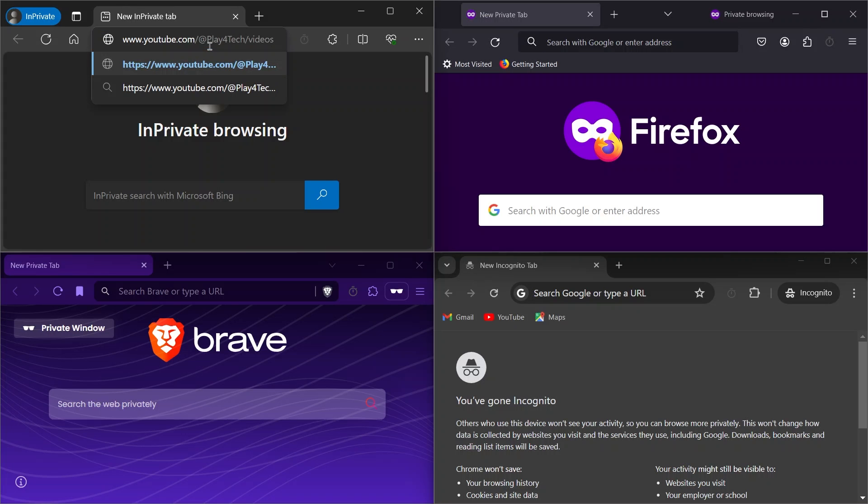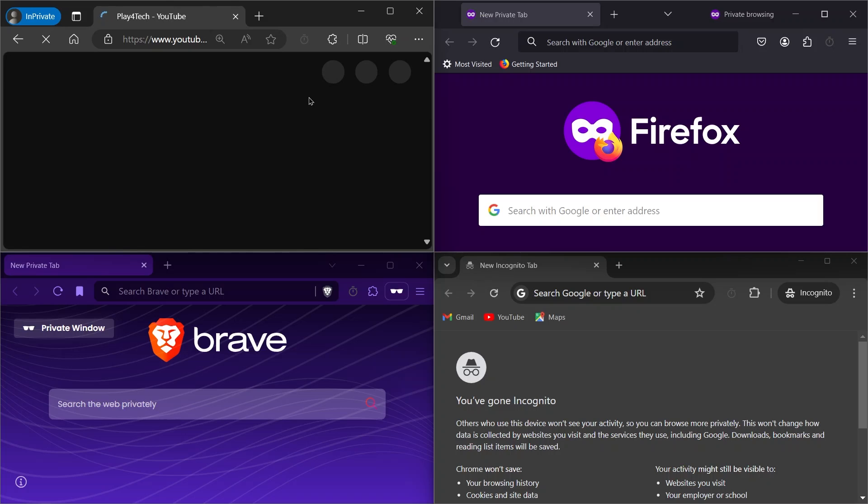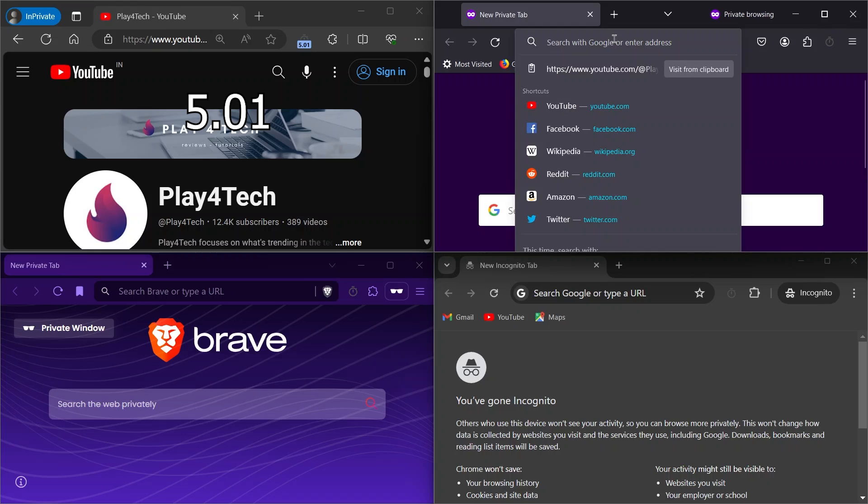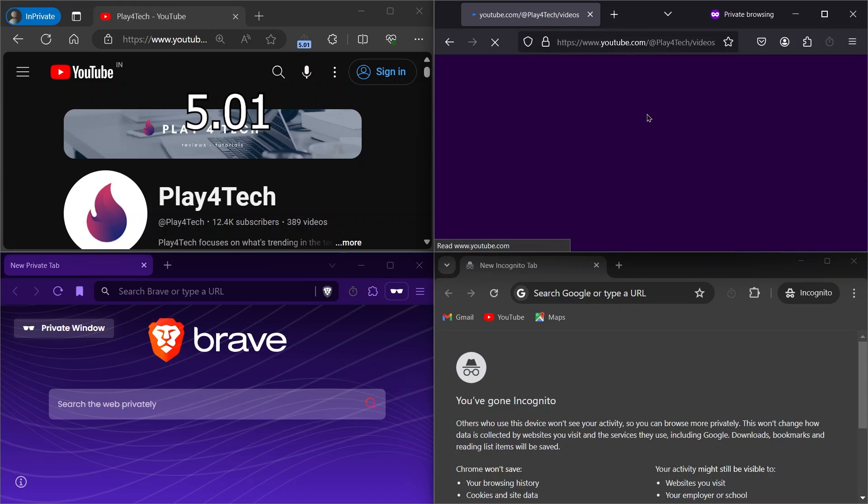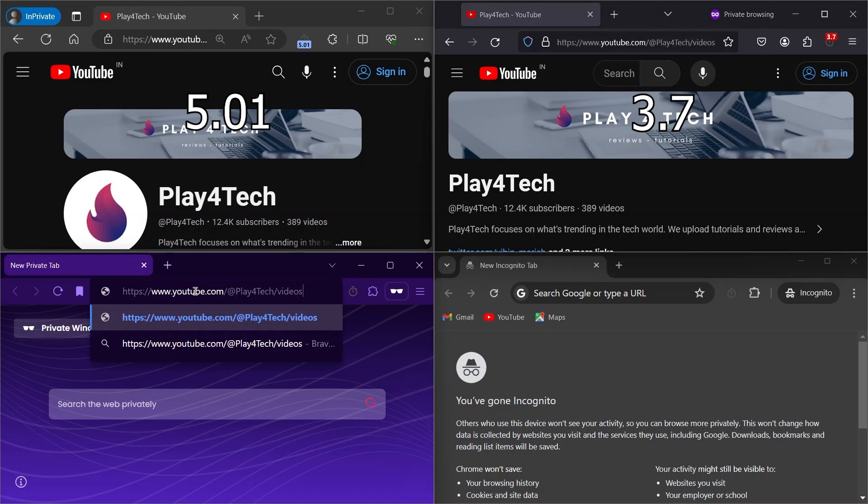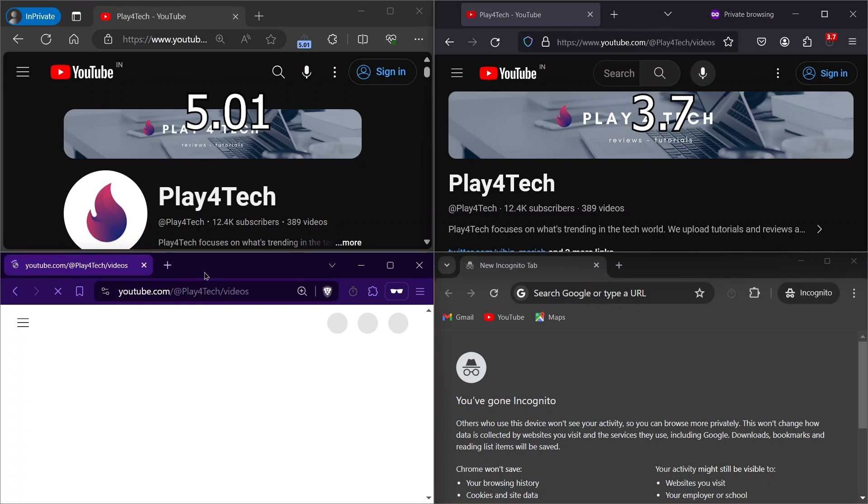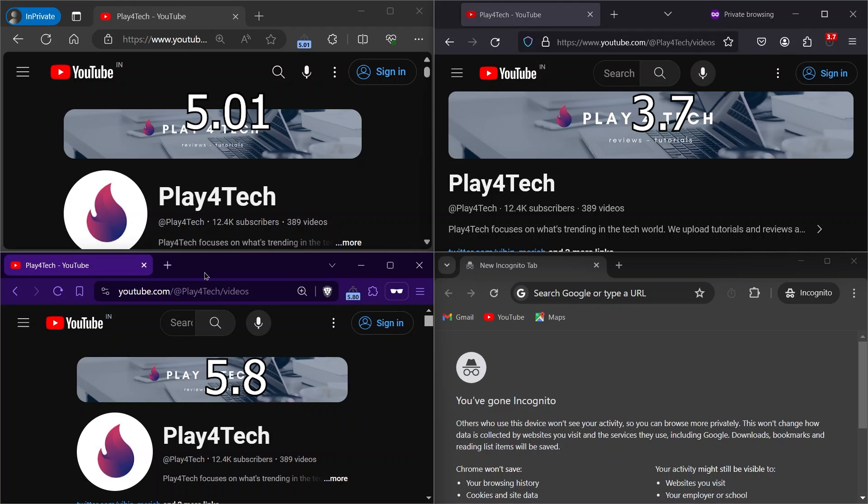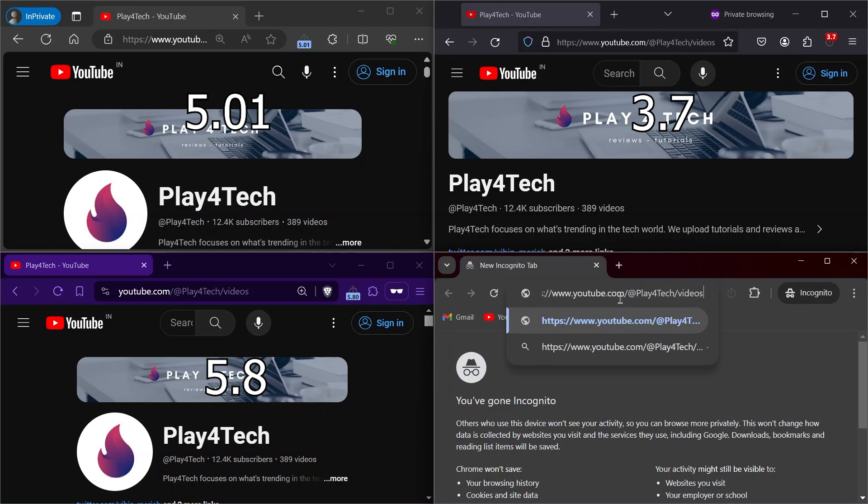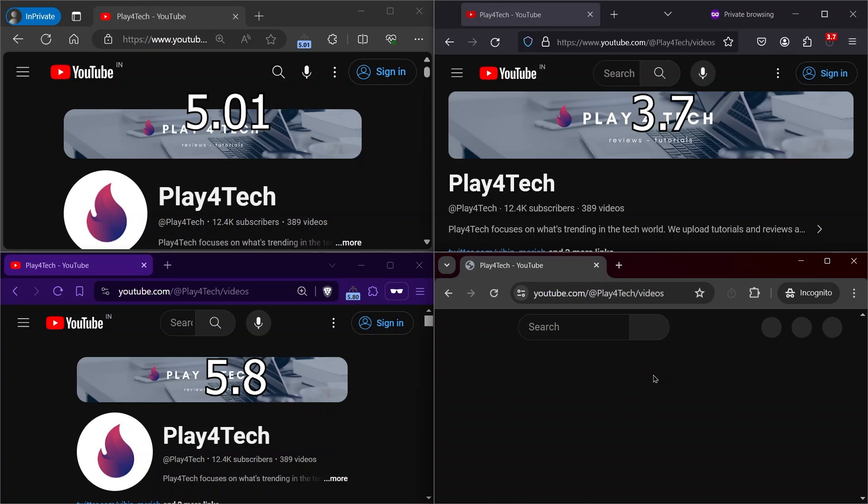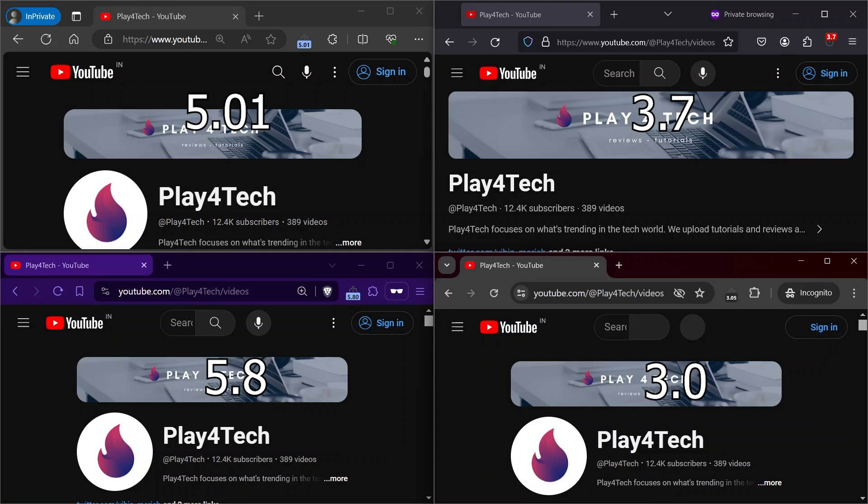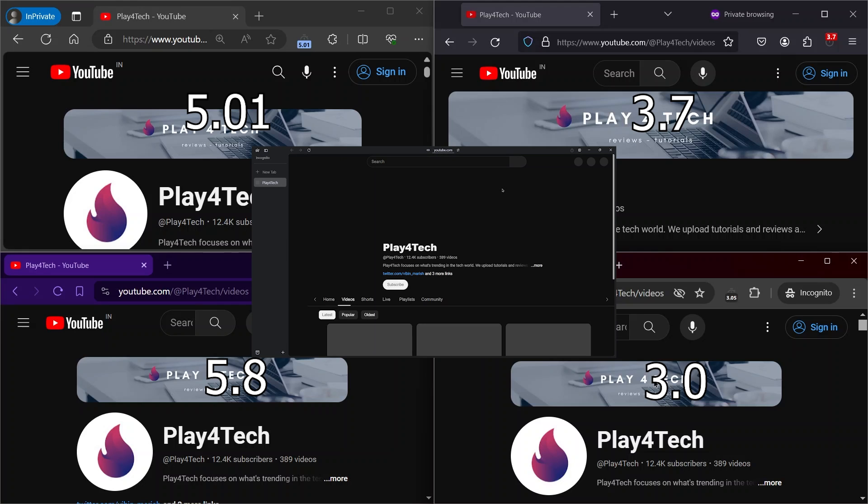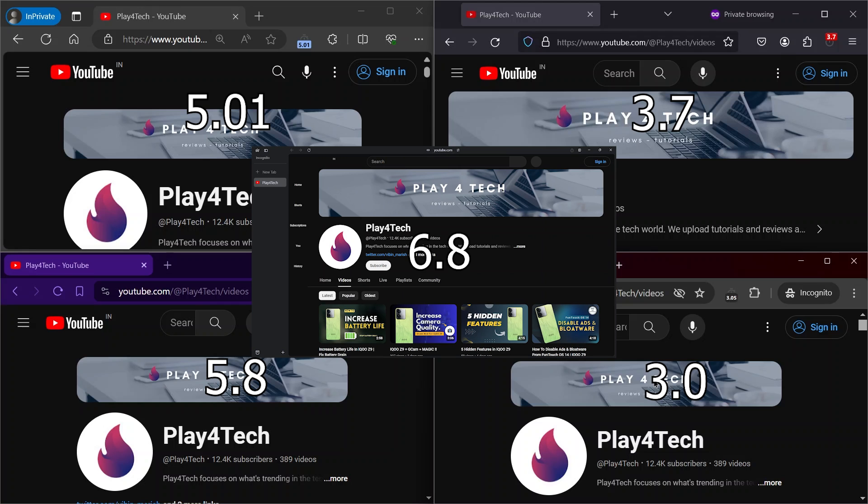The last one is YouTube. Edge opened in 5.01 seconds. Firefox opened in 5.8 seconds. Brave opened in 5.8 seconds. Chrome opened in 3.2 seconds. Arc opened in 6.8 seconds.